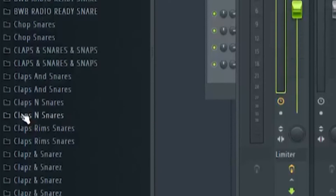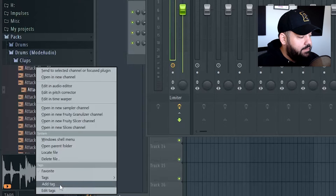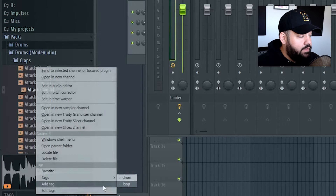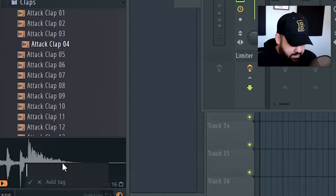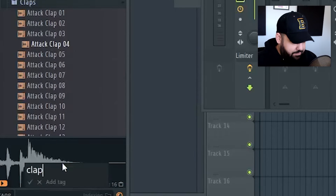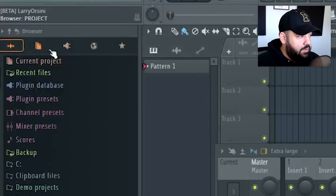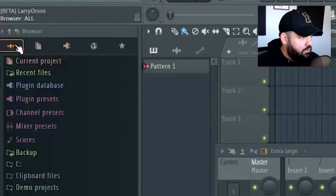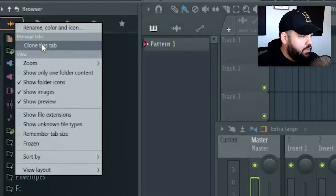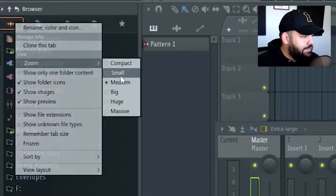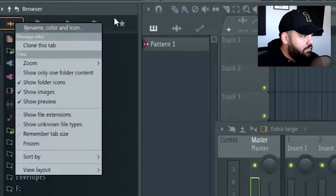Going back to the tag feature, you can add a tag or choose one you've already created. You can create a brand new tag — for example, write in 'collapse' and add it. Now it's in your list of tags. Up top you can see a new look with these tabs. You can right-click a tab to rename it, close it, zoom, or change sizes, and you can add more tabs — really customize the whole tab section.